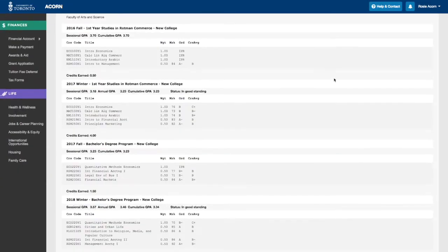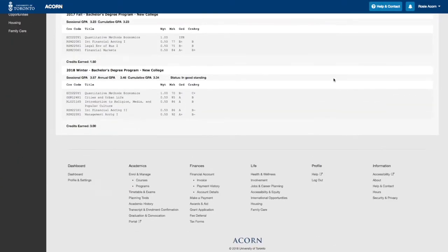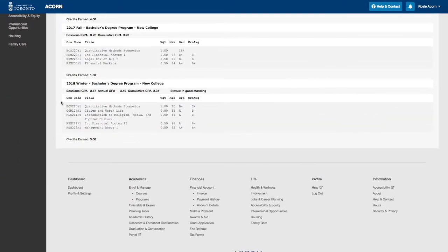Before we start, have your grades on hand for reference. They're located in your complete academic history on ACORN.